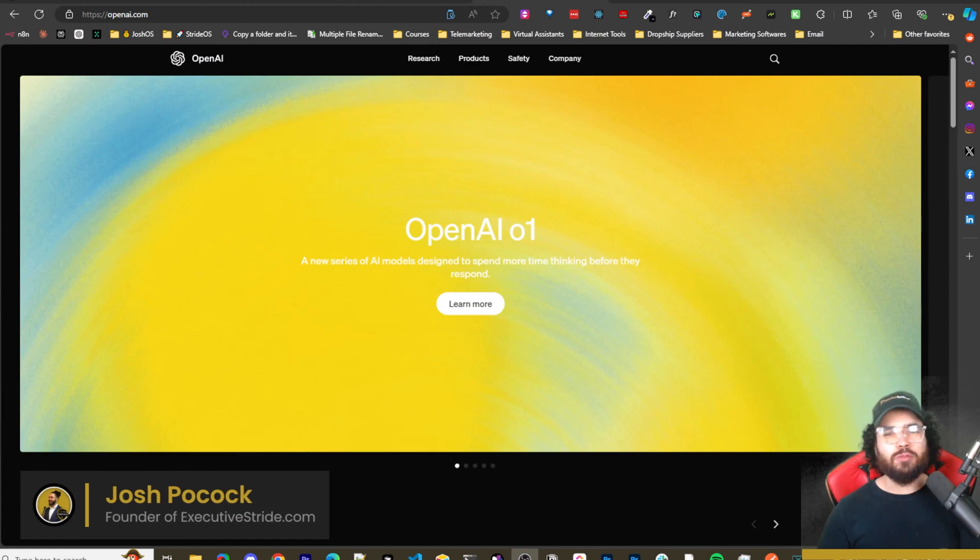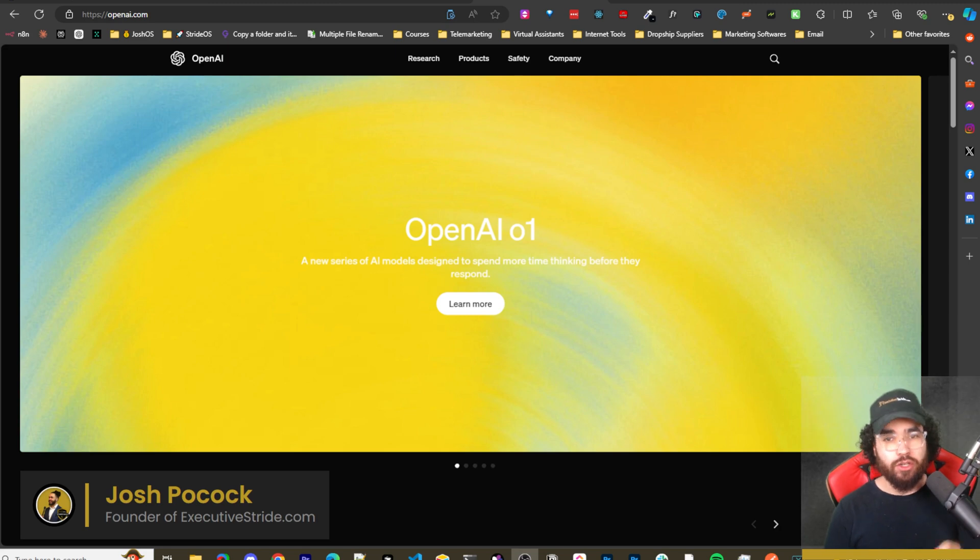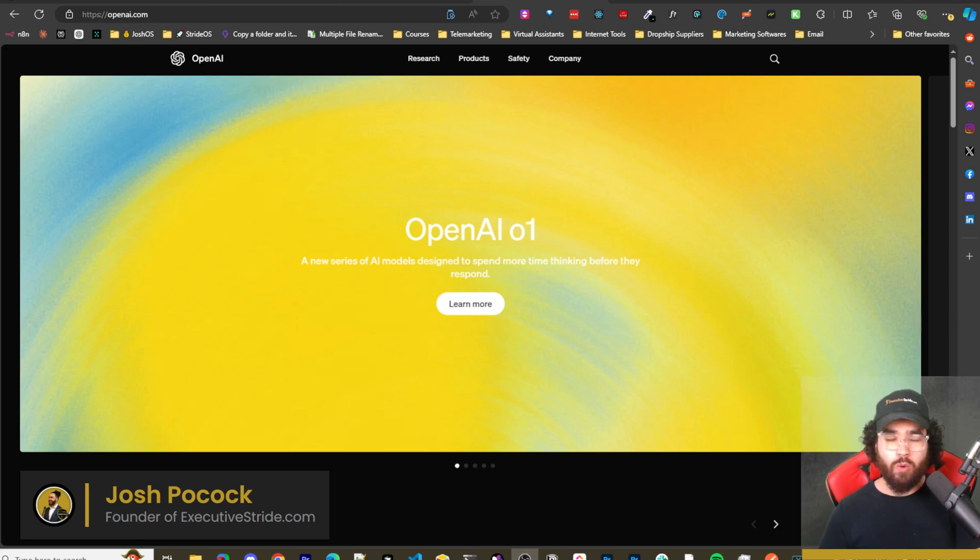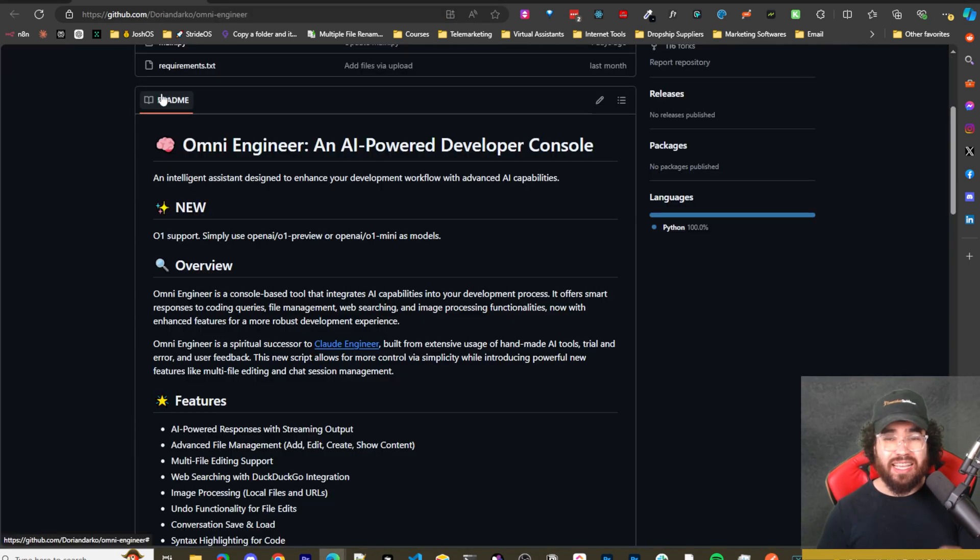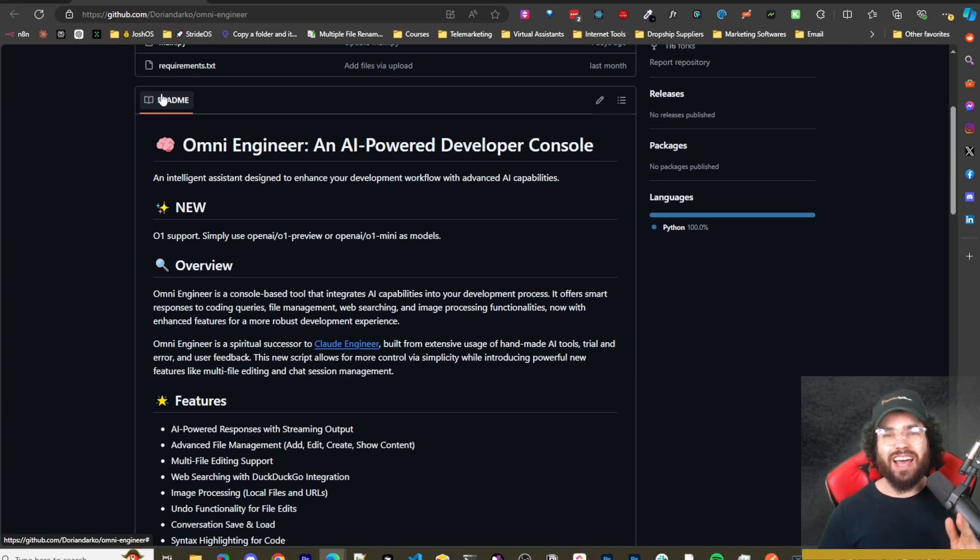What's going on everybody, Josh Bocock here. In today's video we are going to be looking at how to leverage OpenAI's newest models, O1 and O1 Mini, in the AI-powered developer console Omni Engineer. Let's dive right into it.